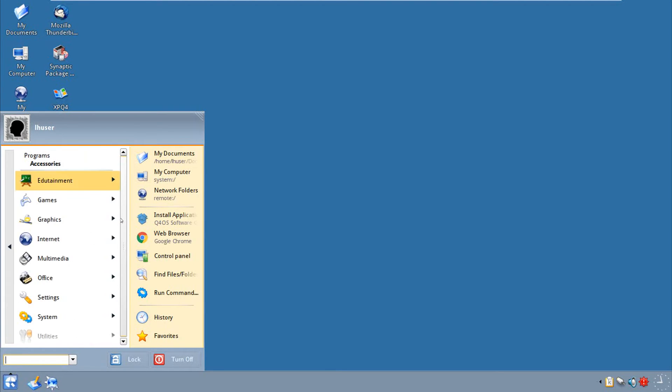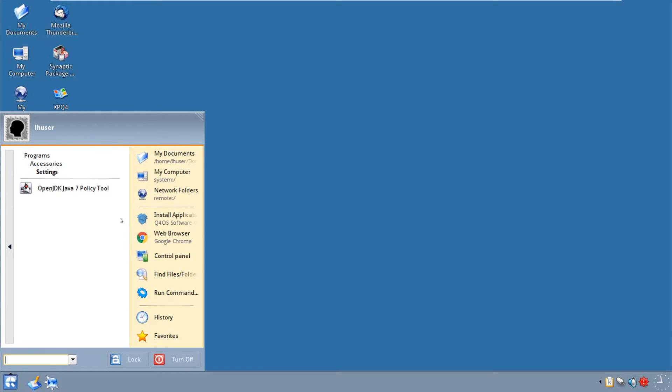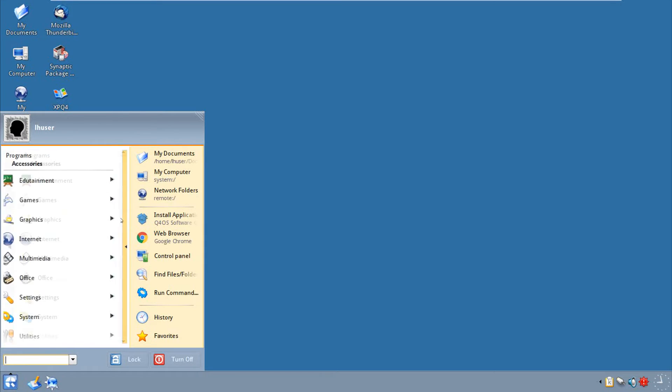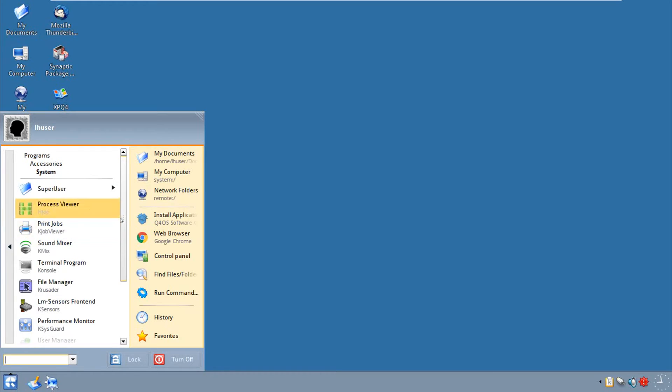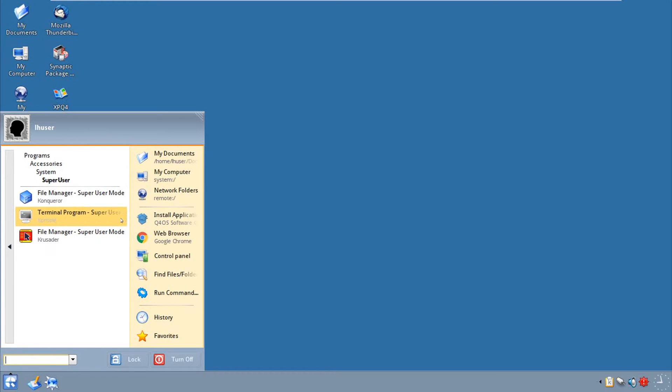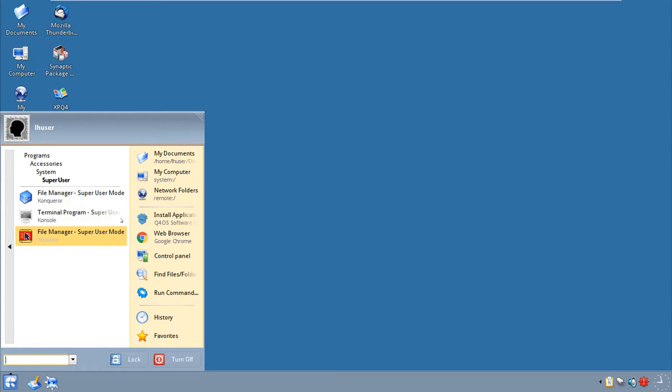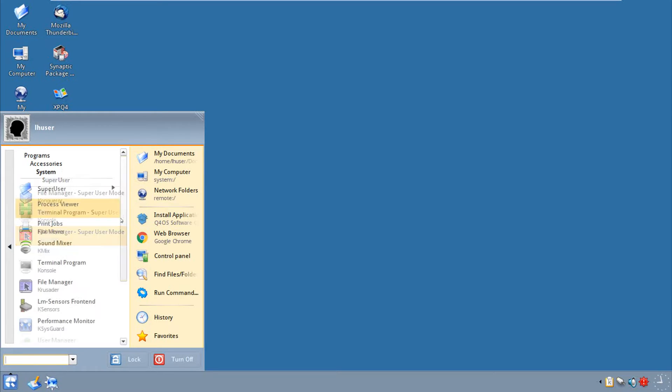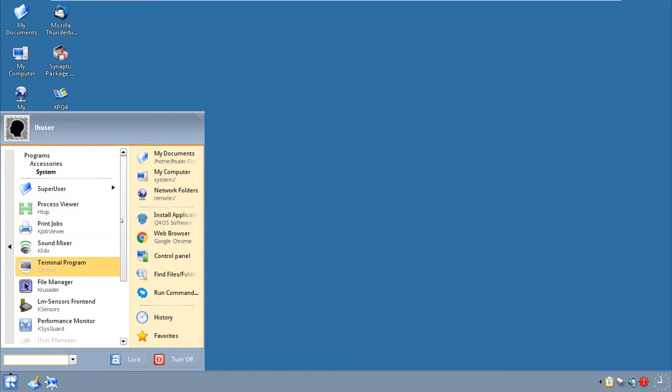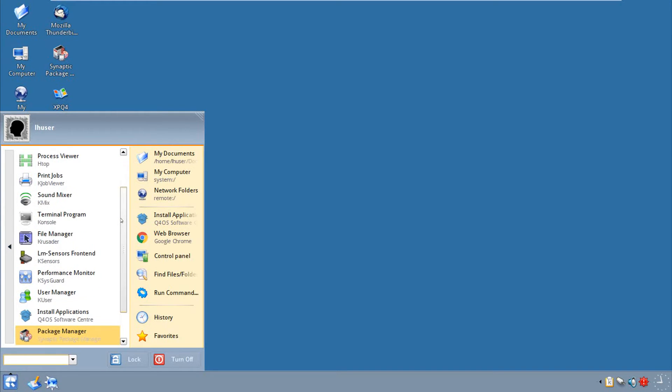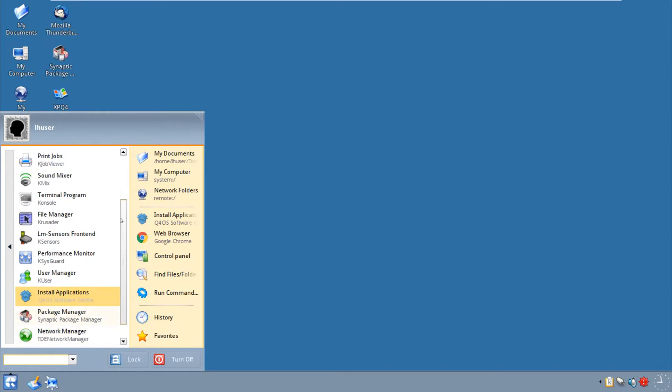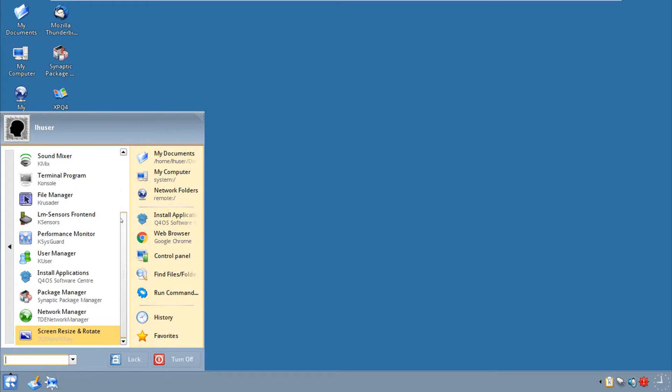Office is office, of course. Settings is, oh my god, it has Java. System, we have super user stuff, and that's when you want to get busy. We have HTOP as well, which we're going to look at after. We have print jobs, SunMixer, terminal, KaseGuard which actually is a fun thing, and here's our two package managers. Here's a simple one but lacking one, and this is the more advanced and full. Network manager, screen resize and rotate, there you go.